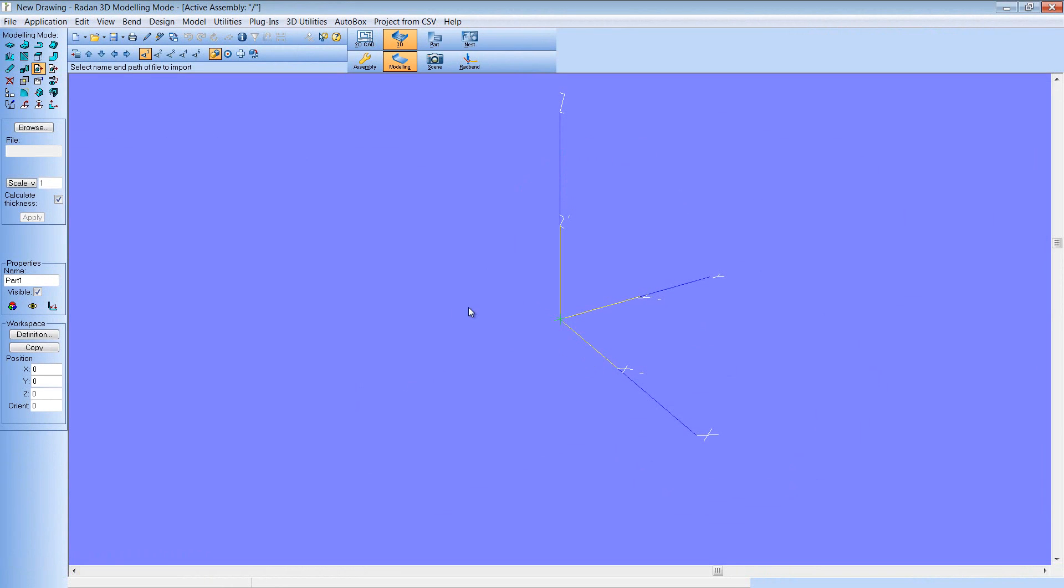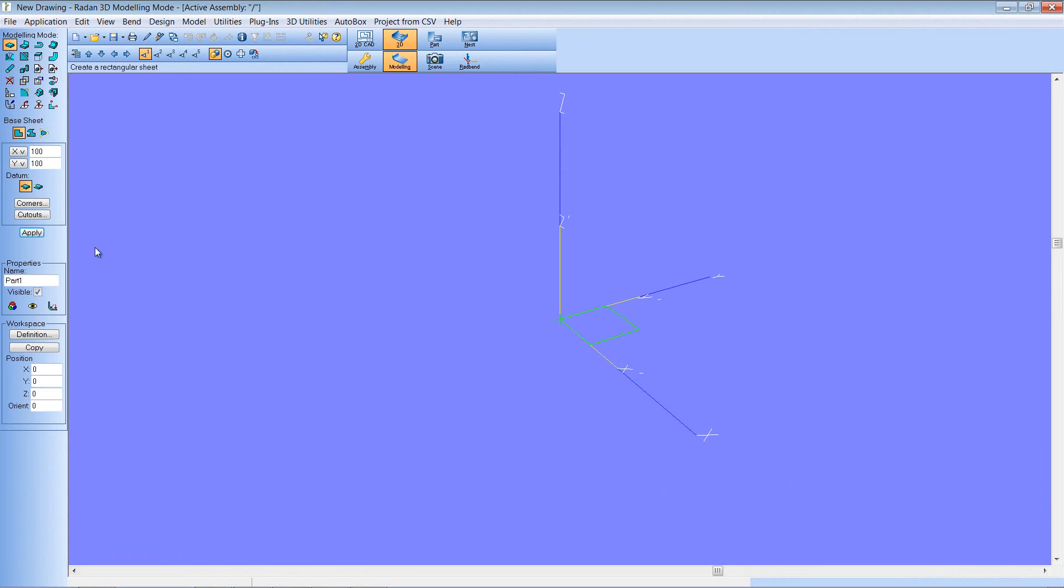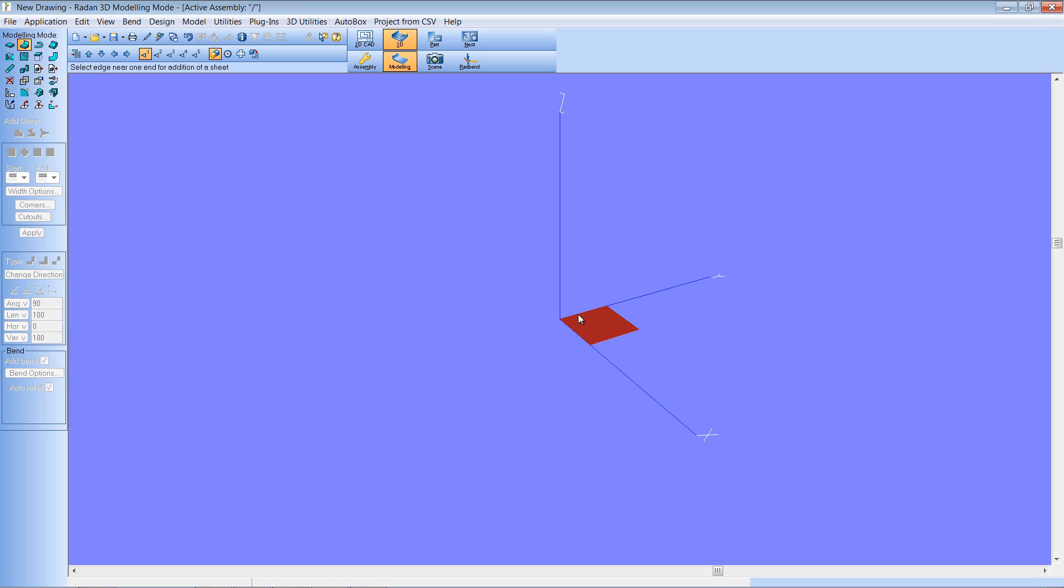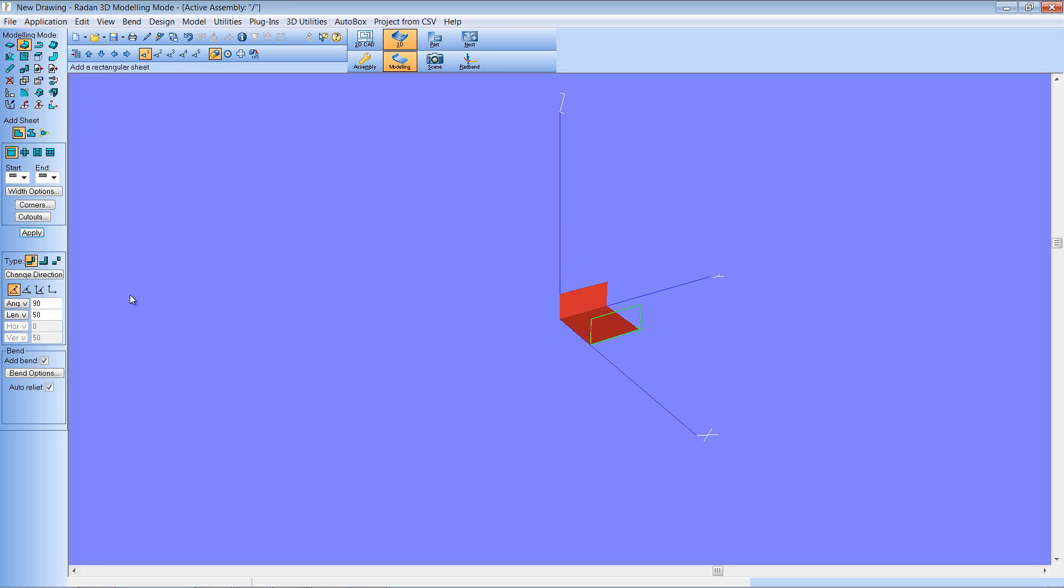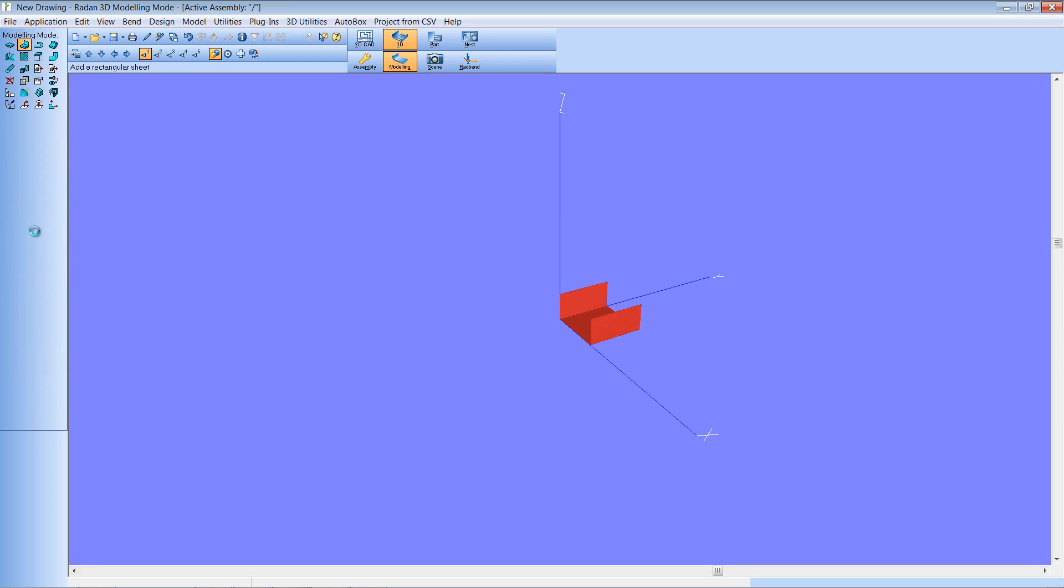To demonstrate this, I'm going to create a simple model in Radan3D. We'll add a few simple flanges to the back of this base plate. We'll make this one maybe 50 mm and apply, and the same here. Apply.